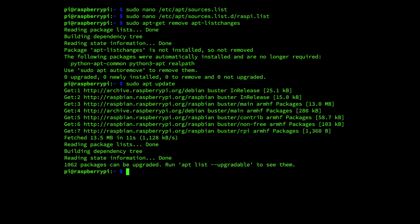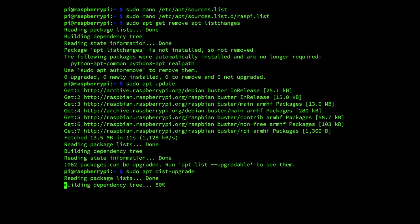And next we run the command sudo apt dist-upgrade, enter.